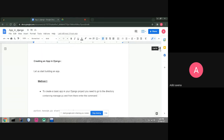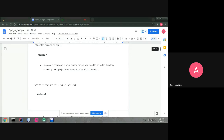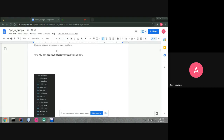To create an app, first run 'python manage.py startproject' to create the project. Then, to create a basic app in your Django project, you need to go to the directory containing manage.py and enter the command 'django-admin startapp'. We write startapp here instead of startproject because we are creating an app, not a project.